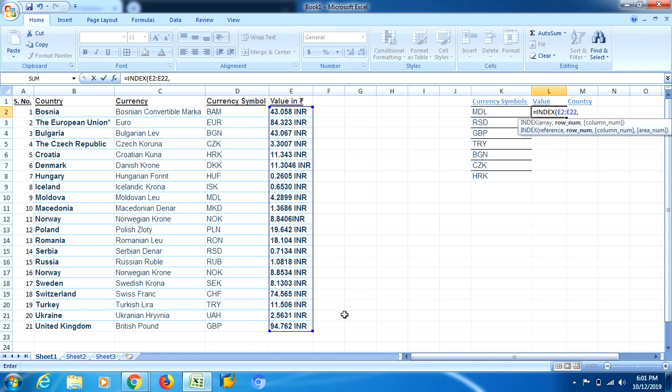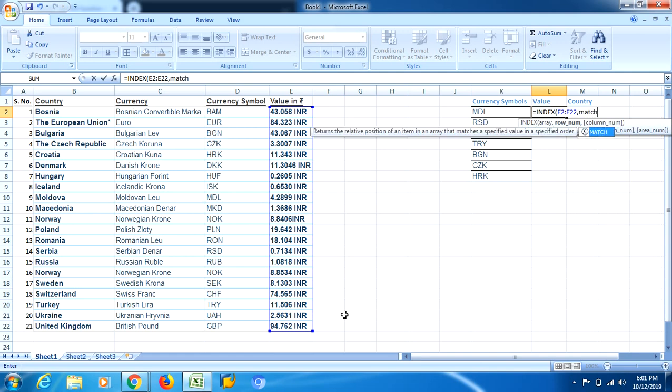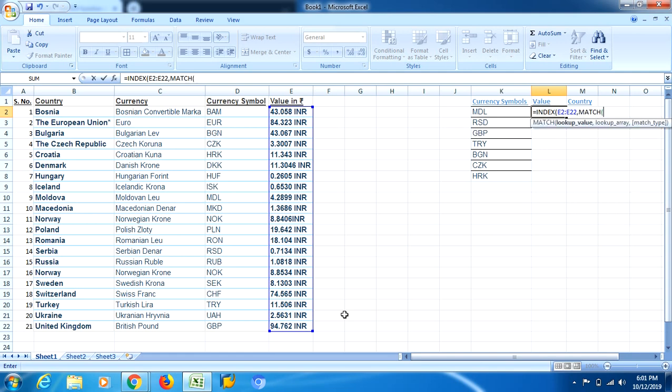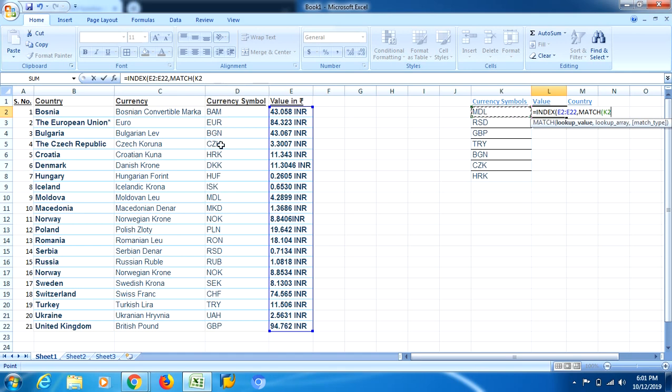Now I will have to use the MATCH formula over here. And now, lookup value is the currency symbol which you need to match with this currency symbol over this side, on the left side.